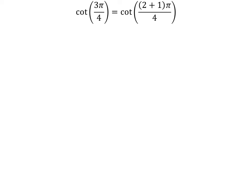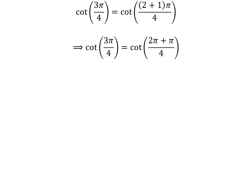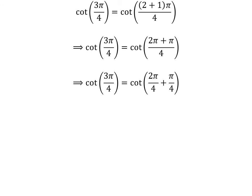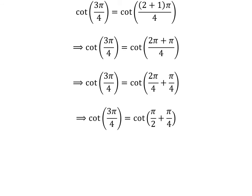Now let us find the value of cotangent of 3 times pi upon 4 by the second method. We know cotangent of 3 times pi upon 4 is equal to cotangent of 2 plus 1 times pi upon 4. Expanding the numerator, we get cotangent of 2 times pi plus pi upon 4. The fraction 3 times pi upon 4 can be expressed as the sum of 2 times pi upon 4 and pi upon 4. Cancelling the common factor gives us cotangent of pi upon 2 plus pi upon 4.